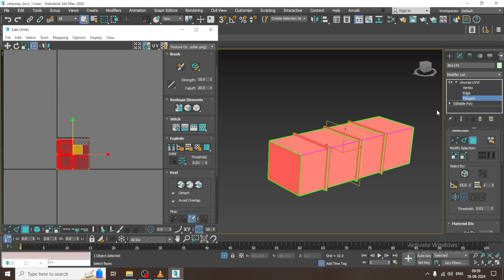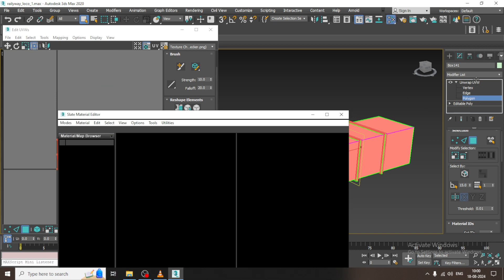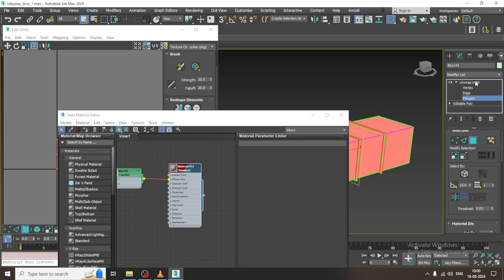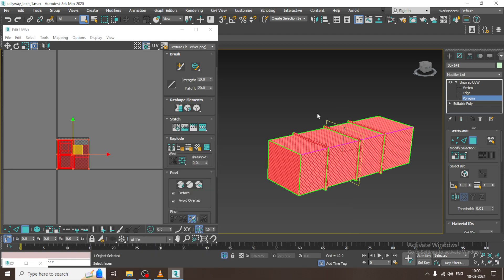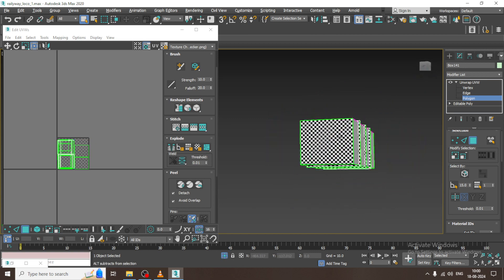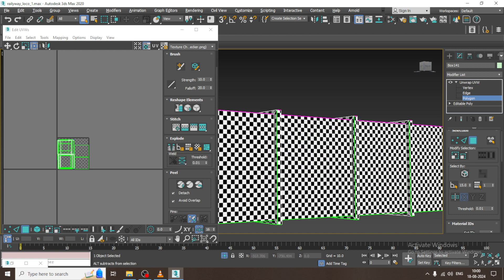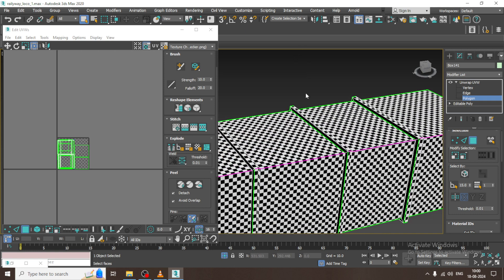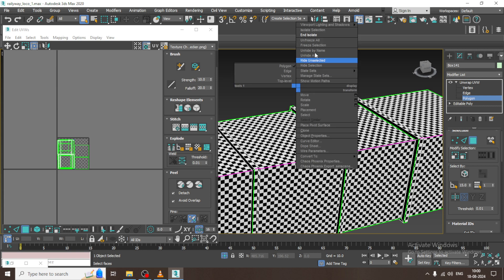Go into Tools, Pack UVs, then go into the material again. It looks perfect - end isolate.